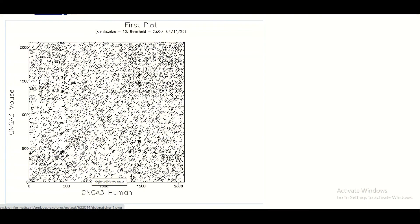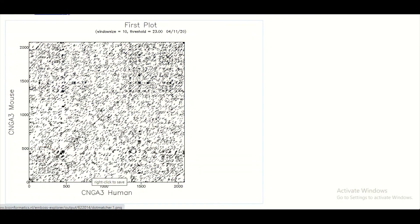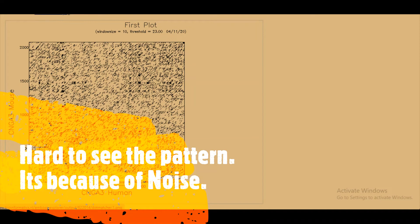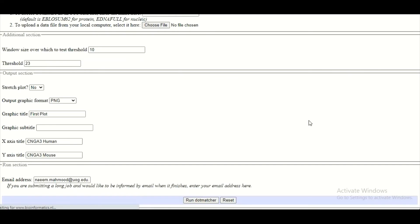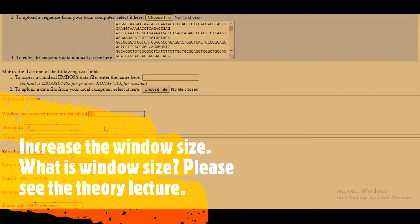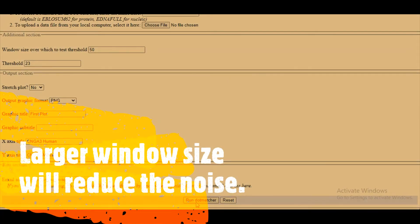Along with that central diagonal line, there are many small diagonal lines parallel to the central diagonal line also appearing. But it is very confusing to understand the meaning of these parallel diagonal lines — it means there is a lot of noise on my graph and there is a need to reduce the noise. To reduce the noise, we are going to move back to the dot matcher page and this time we are going to set the window size. Previously we set the window size of 10 but this time we are going to set the window size of 50, and when we increase the window size the magic is going to happen.